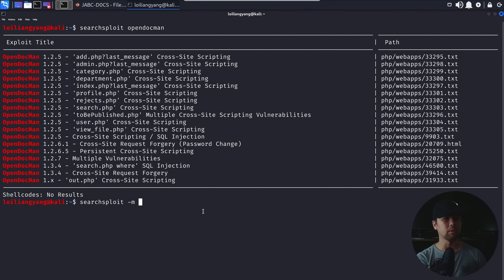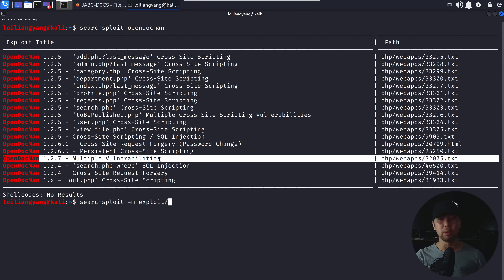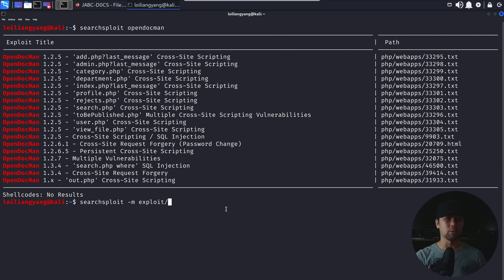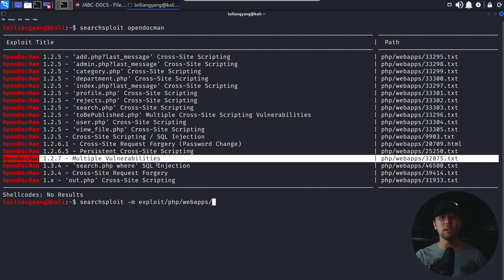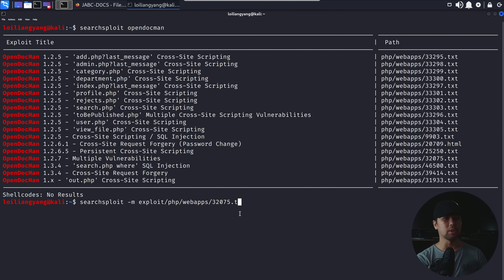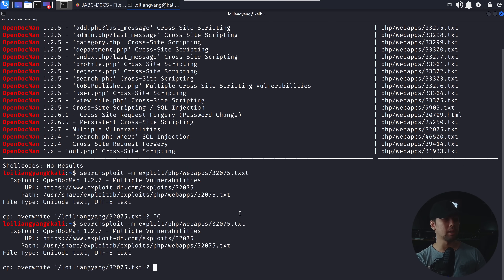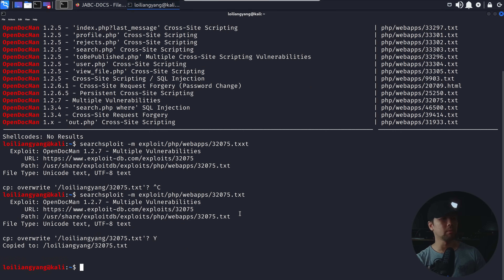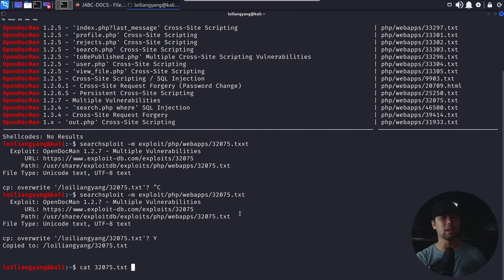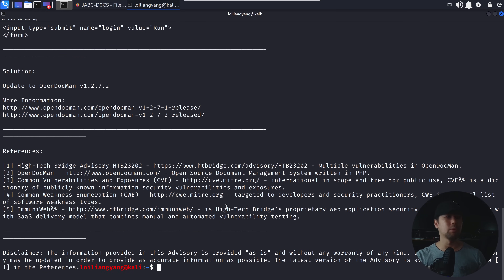We can enter '-m', exploit slash PHP slash WebApps, and at the end we have 32075 — this is the text file we'll download. Hit enter, yes we'll open and write that — we've now copied the file. Do a 'cat 32075.txt', hit enter, and it will show us ways to target the vulnerability.